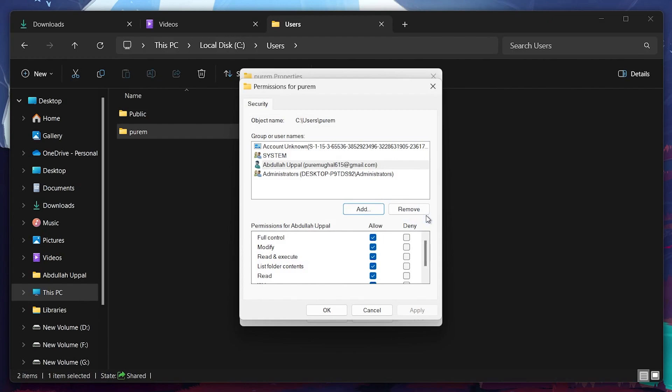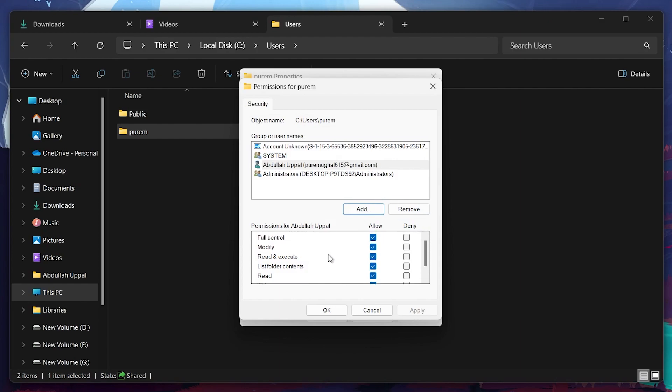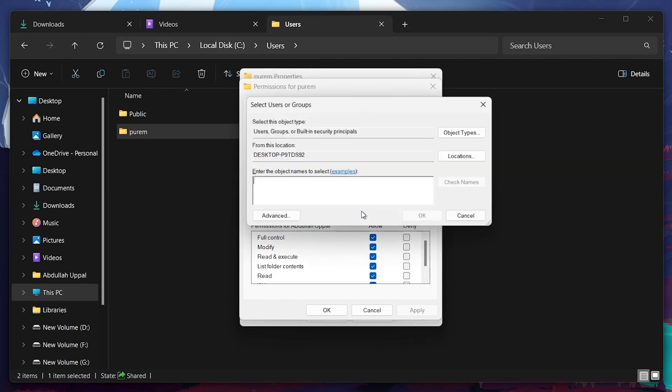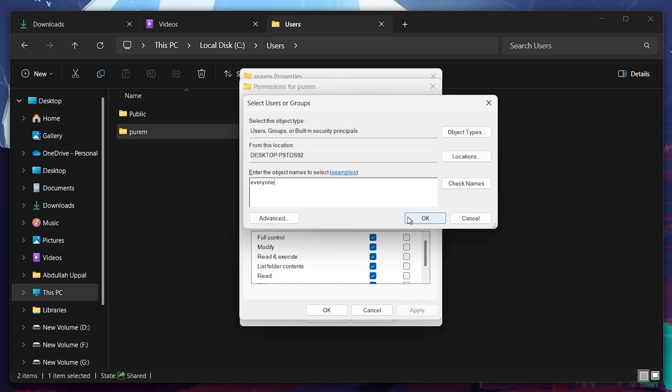Now under Permissions, proceed to allow everything for your username. In case the checkboxes are grayed out and you can't access them, click on the Add button again and in the dialog box type Everyone and click OK. Now make sure that every permission is checked for every user on your PC. Hit Apply and click on OK.